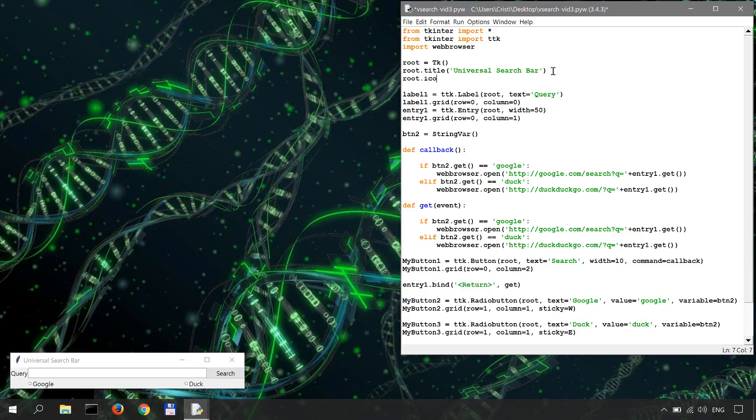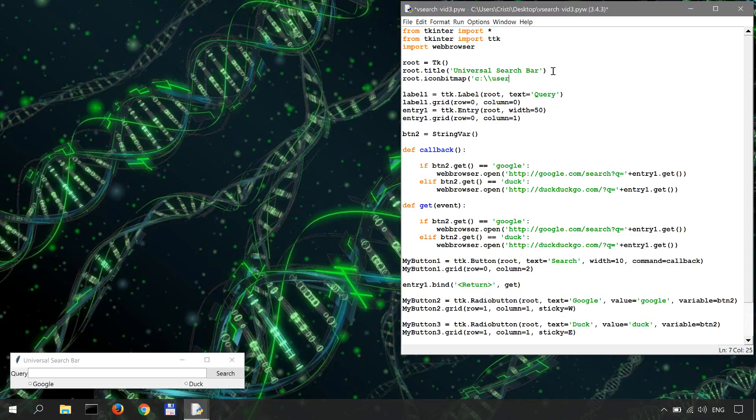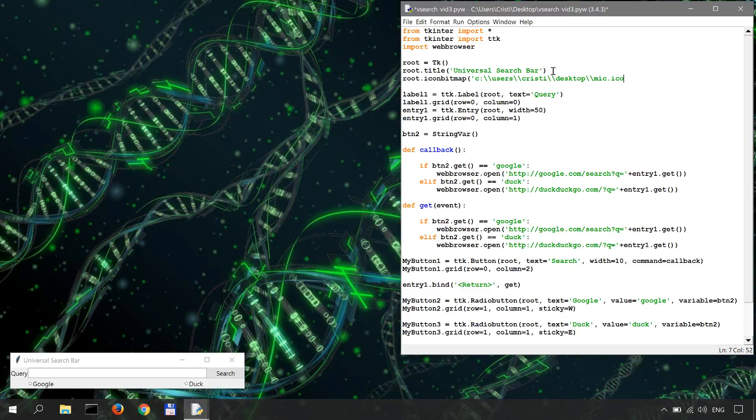we are doing iconbitmap and the path to the ICO file. So in my case, it's C:\Users\Kristi\Desktop\mic.ICO.